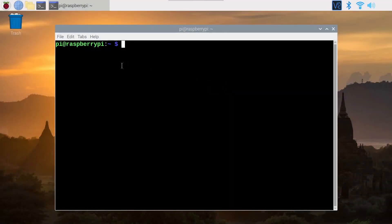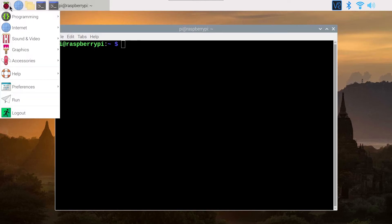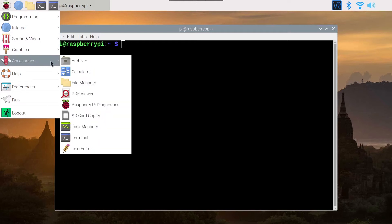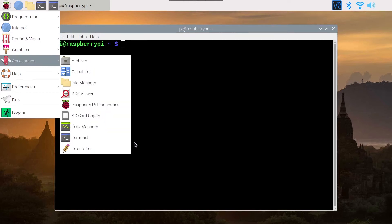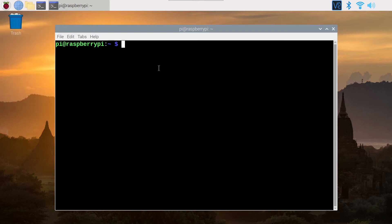The first thing to do is to open a terminal. You can find the terminal icon here on the menu, or go to Accessories and Terminal on the Raspberry Pi operating system. Click on that and you open a terminal. Now we're going to check if PIP3 is actually installed.